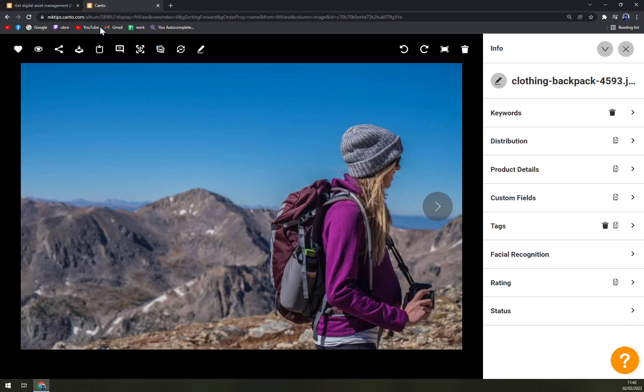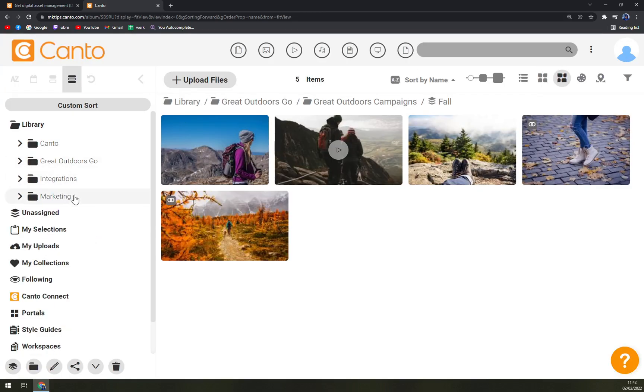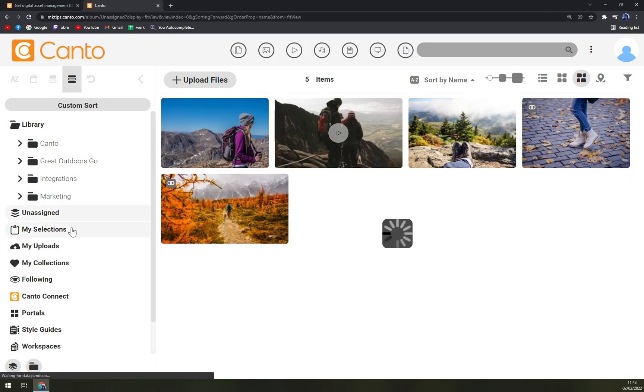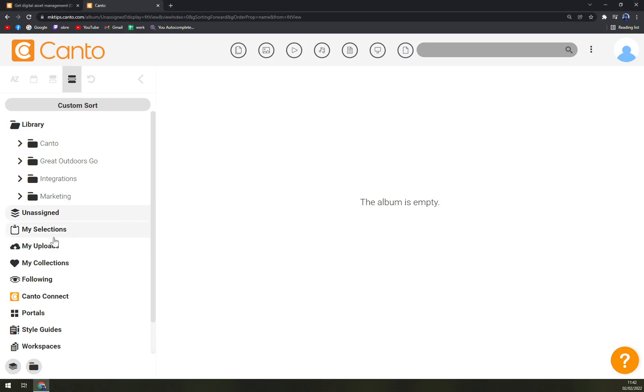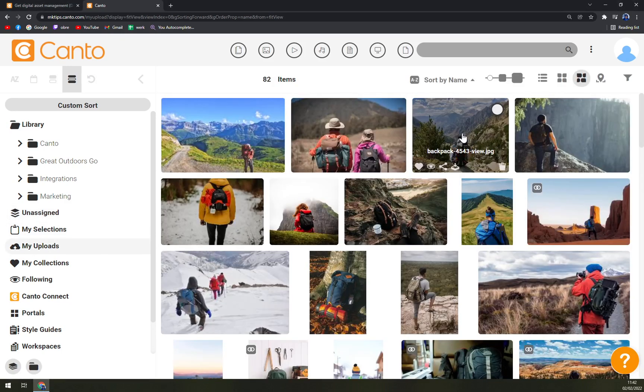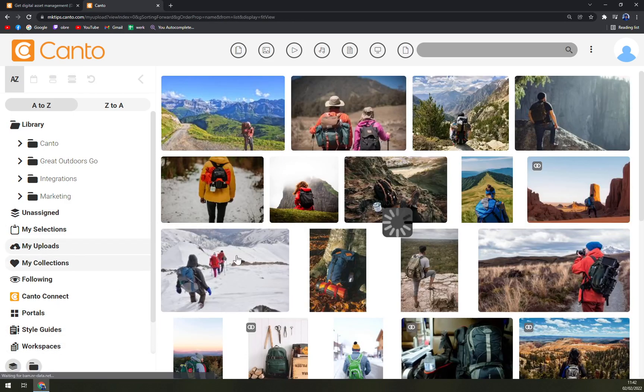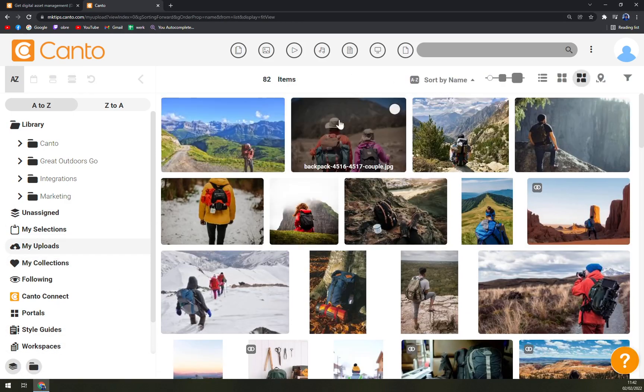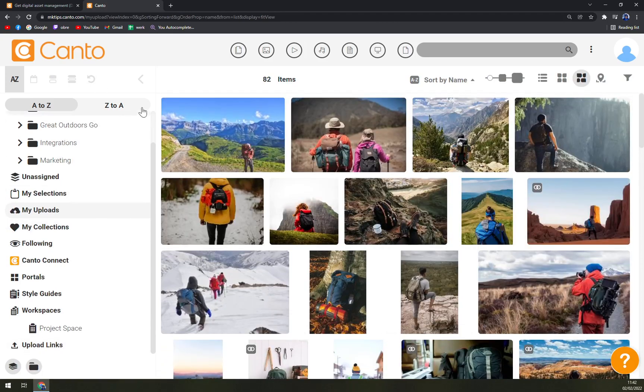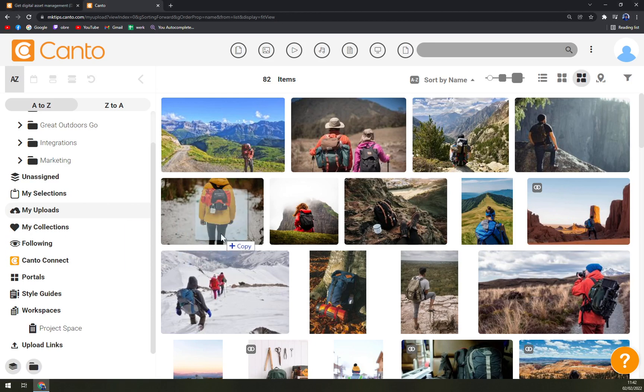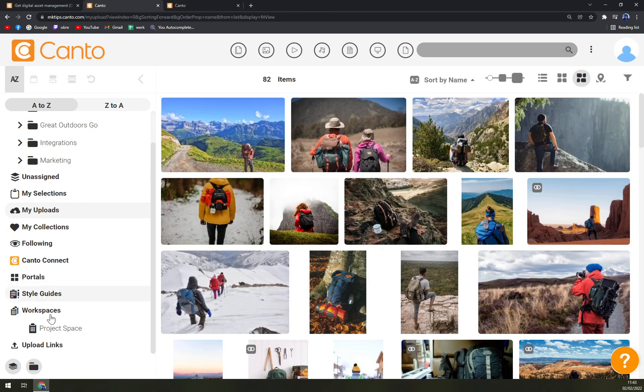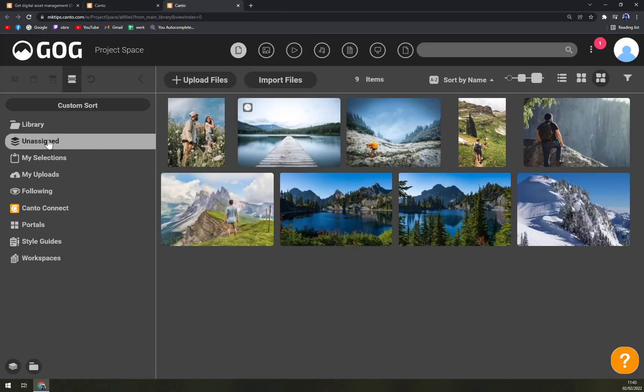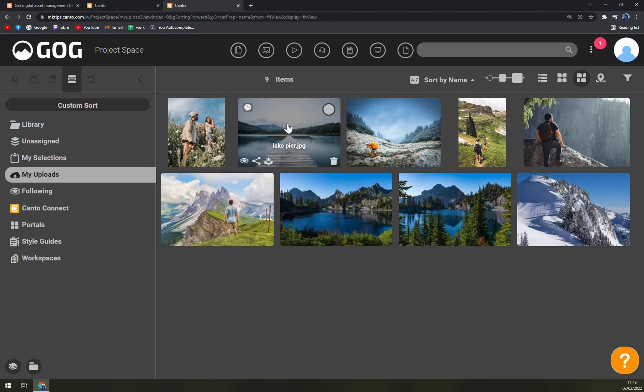We just have to go through all the photos, and we have Marketing and Unassigned. In Unassigned, the album is empty because we haven't selected or uploaded anything yet, but that's about to change. We are going to go to My Uploads or My Collections and we can upload new folders into Canto. We can easily drag and drop or go to my project space.